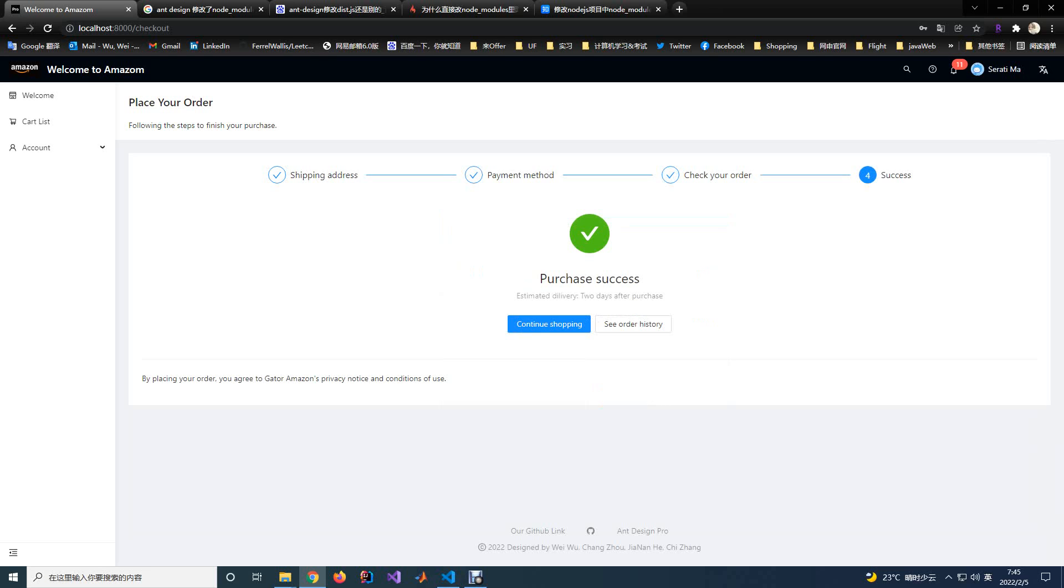After this, you will jump to the purchase success page. Then you will finish the checkout process.